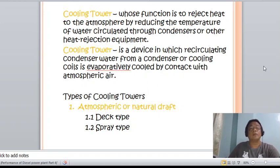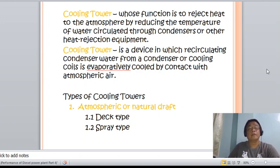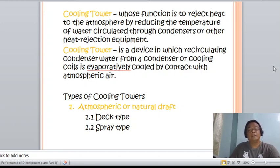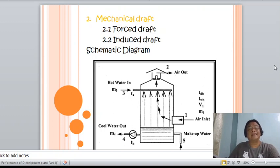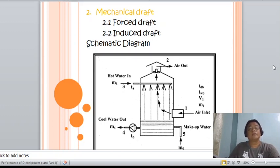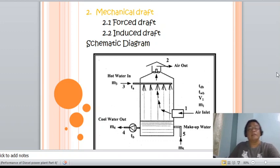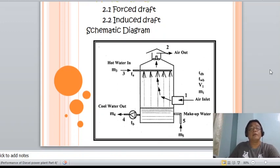There are two types of cooling towers. First, we have the atmospheric or natural draft cooling tower, which is divided into two subtypes: the deck type and the spray type. Second, we have the mechanical draft cooling tower, also divided into two: the forced draft and the induced draft. Here is the schematic diagram of a simple cooling tower.